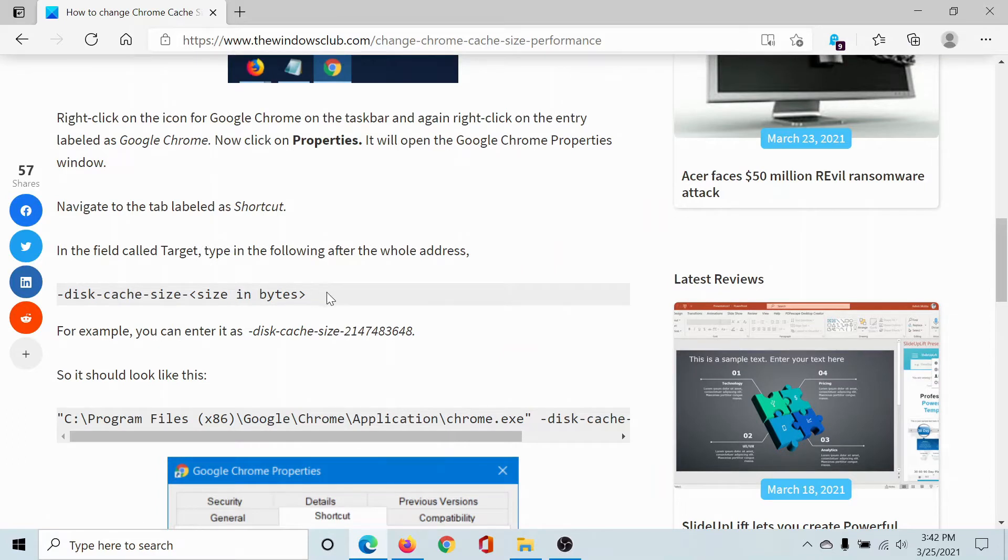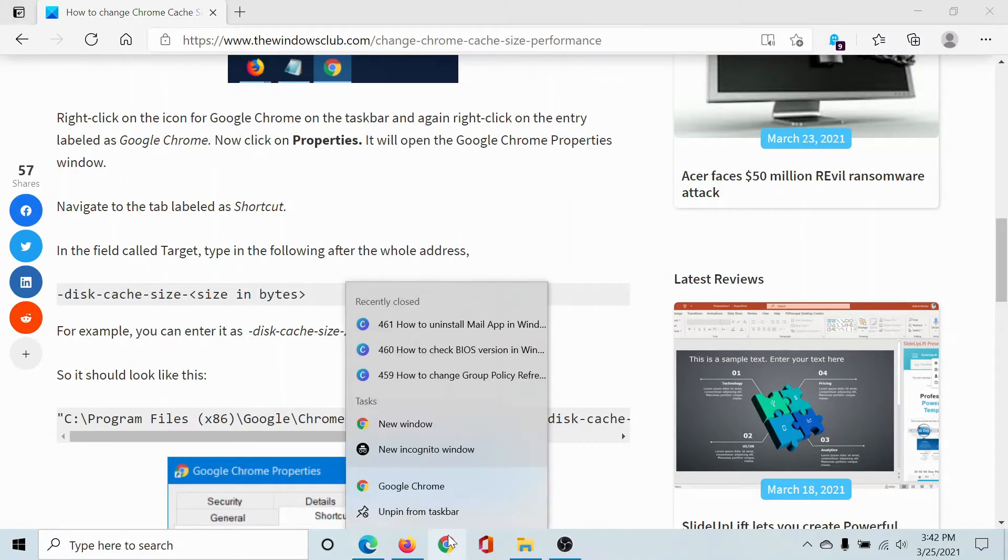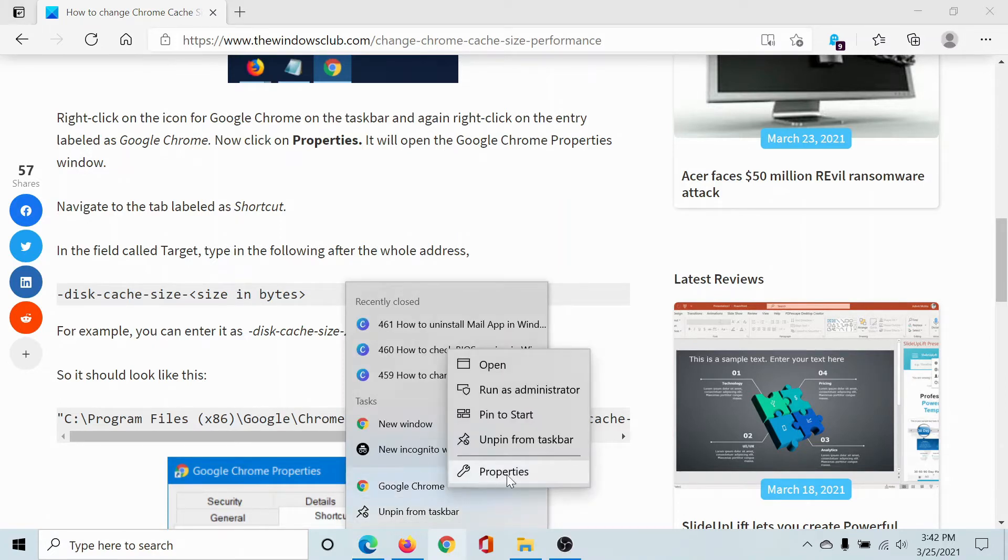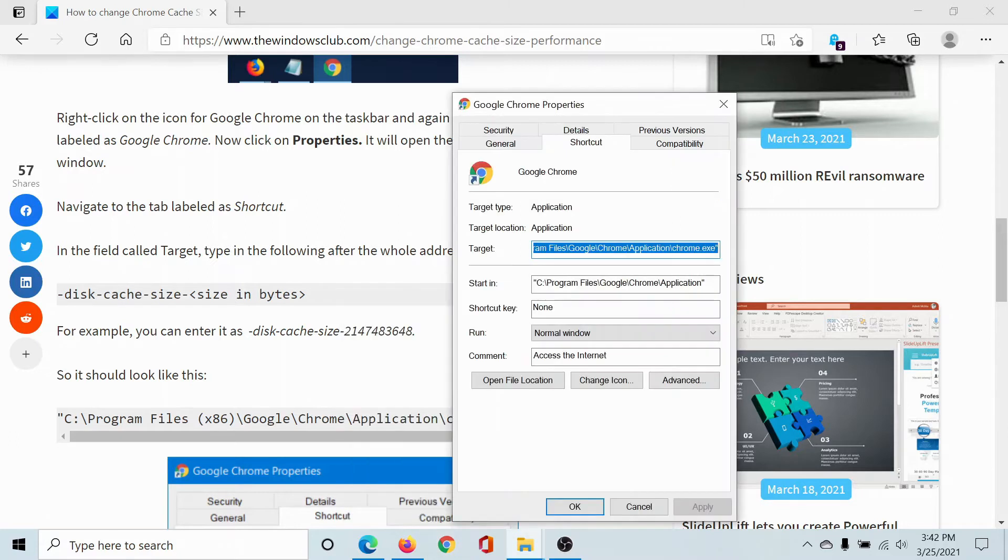Now right-click on the Google Chrome shortcut, be it on the taskbar or be it on the desktop, and then right-click on it again and select Properties.